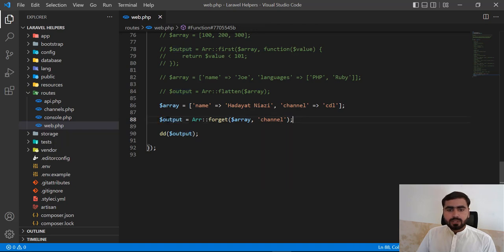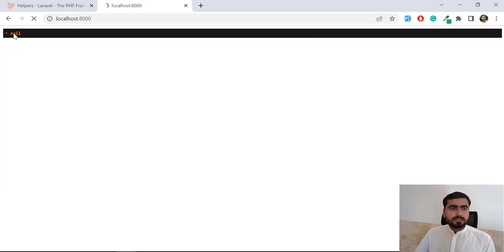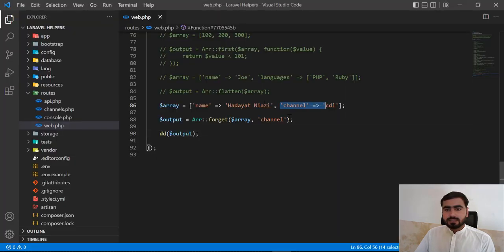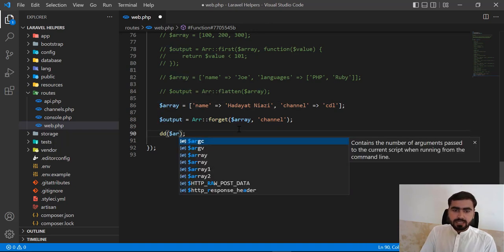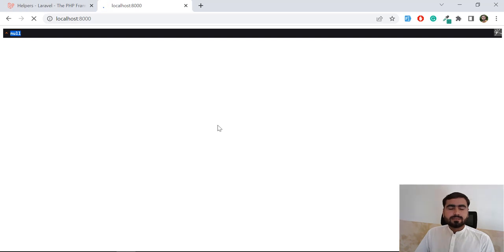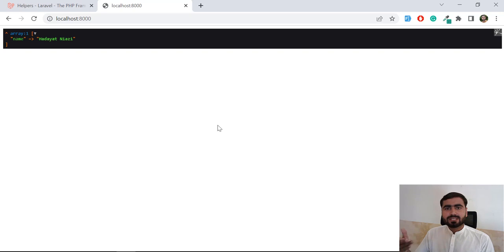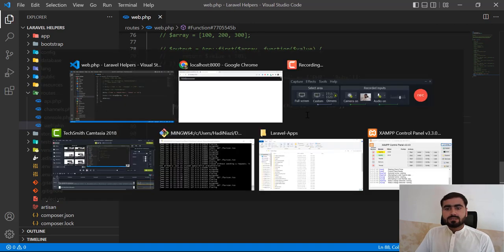If I output the return value of array_forget, it's going to return null — and yes, it is returning null. The reason is that array_forget removes the key from the array in place but returns null. We need to print the original array after calling forget, not the return value, because we want to see the remaining array. Now it's returning only 'name' because we removed 'channel'.